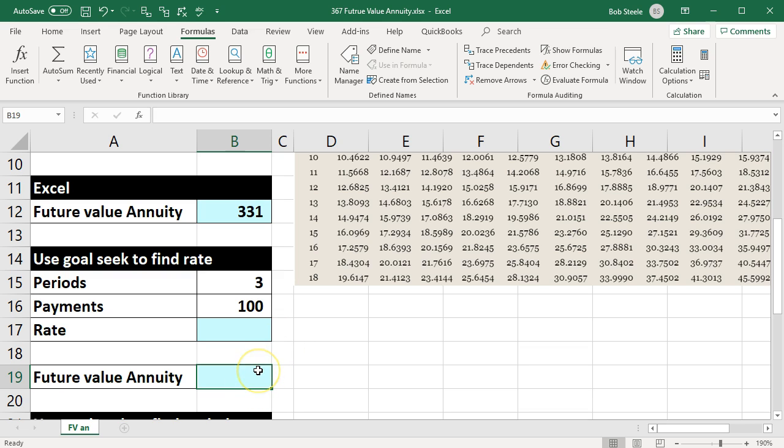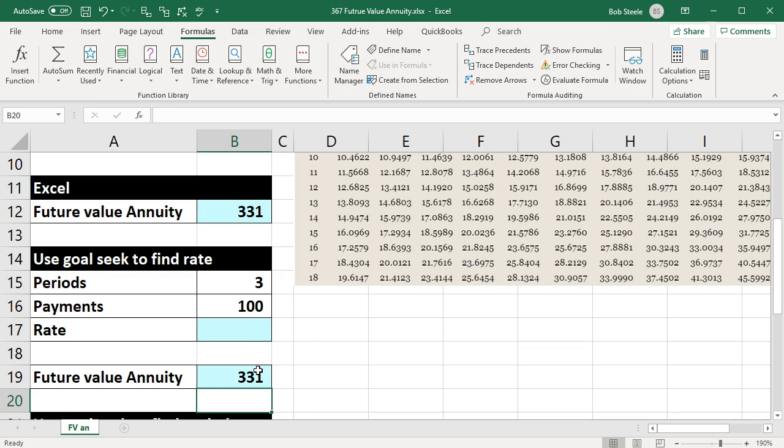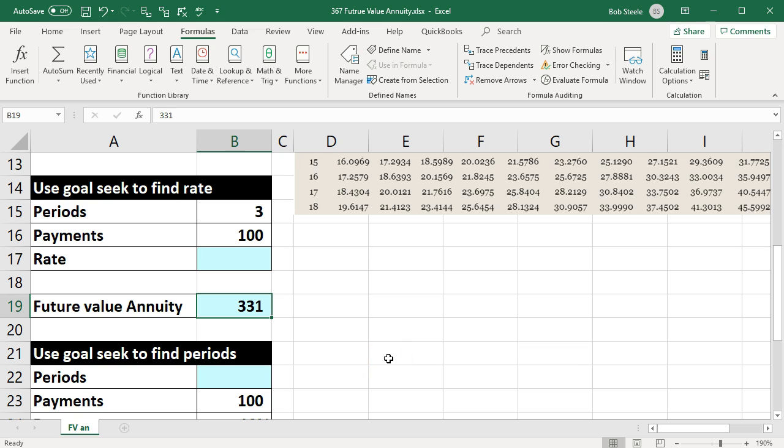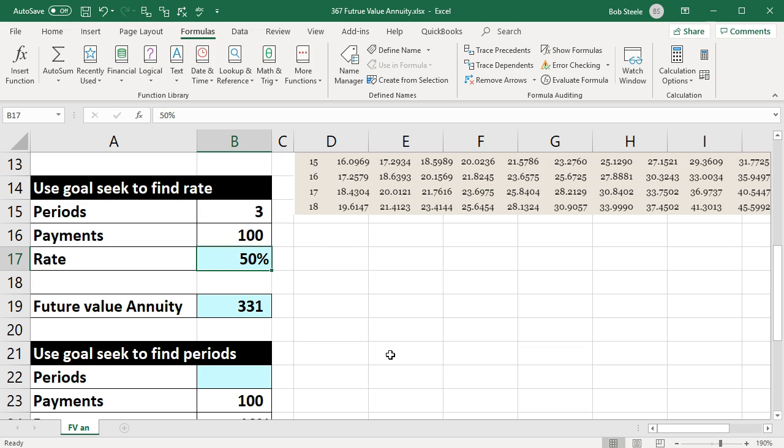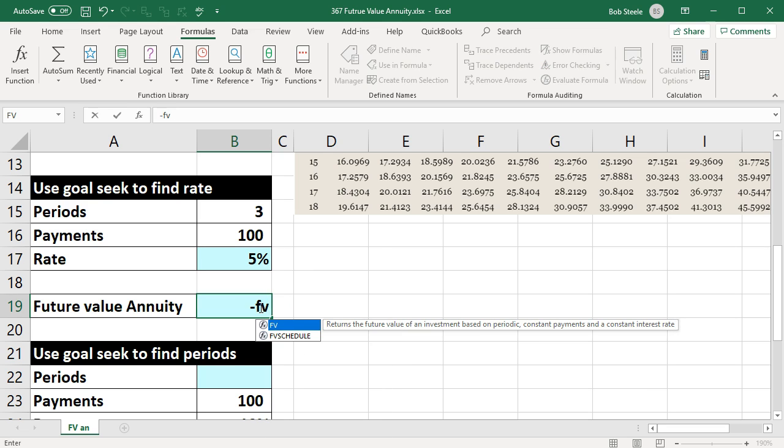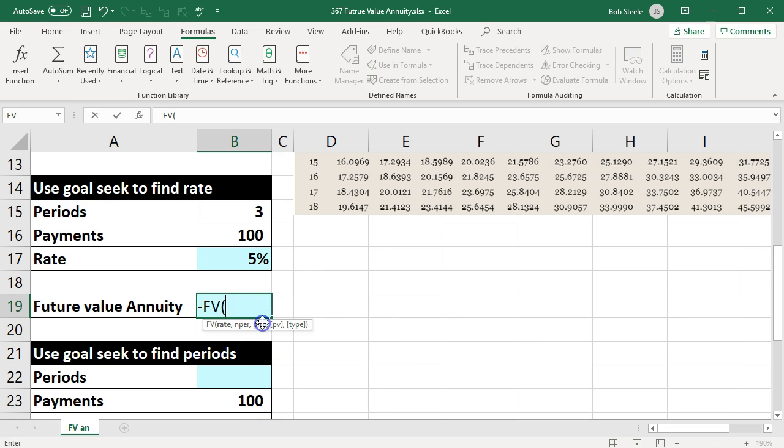Instead of typing 331 here, I'm going to say I want to put the function in here and then ask Excel to change this cell in order to make the function what it should be. So in other words, I'm going to just guess a rate. This is typically how I would do it—let's say 5%.